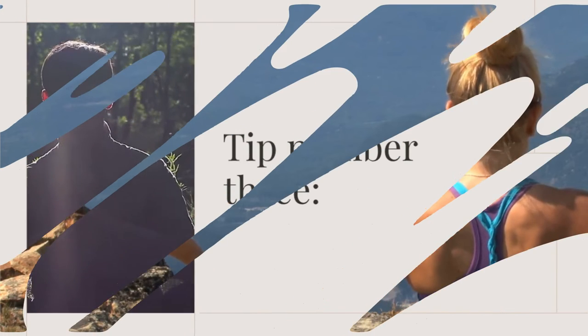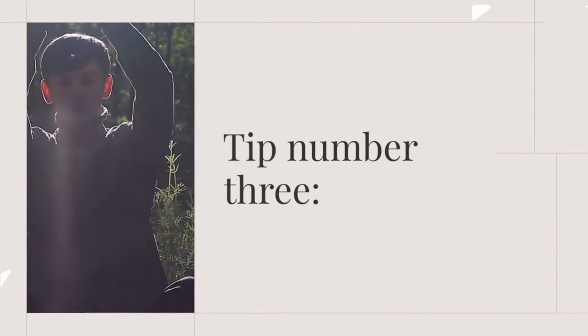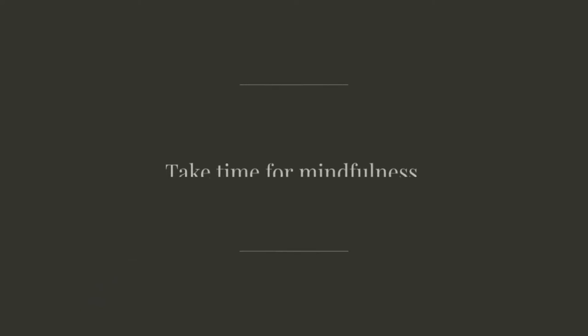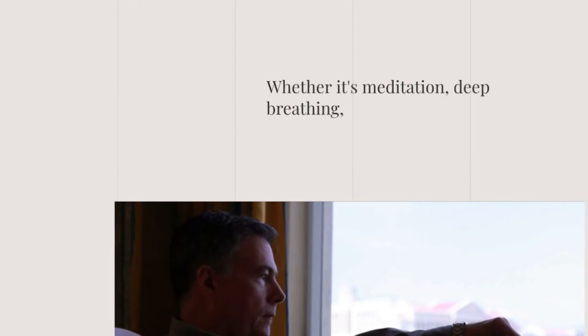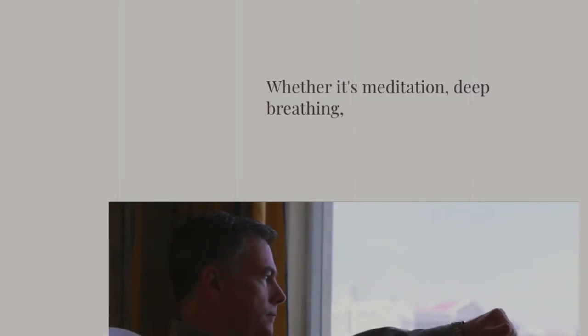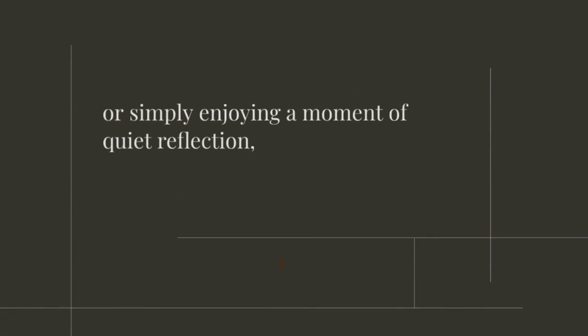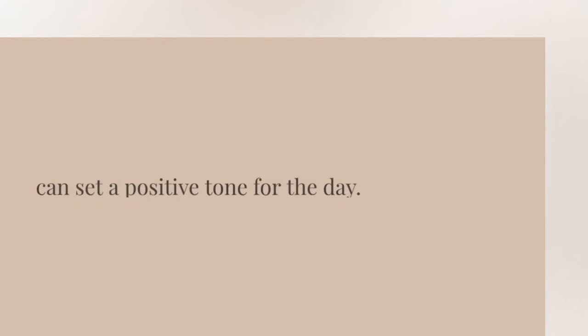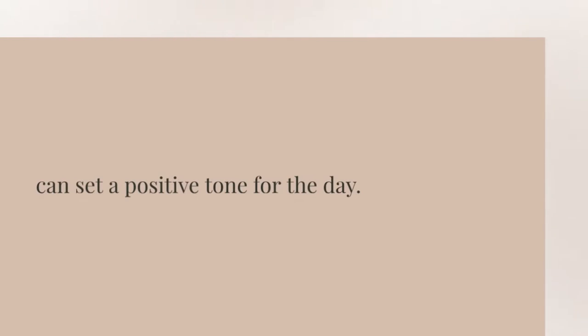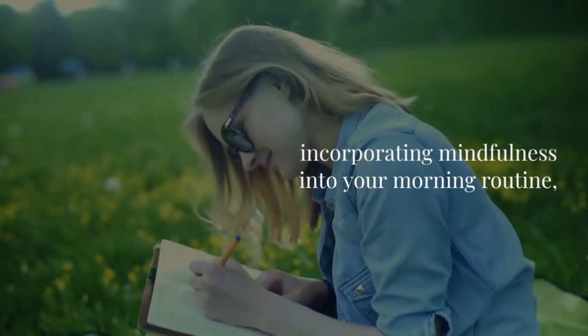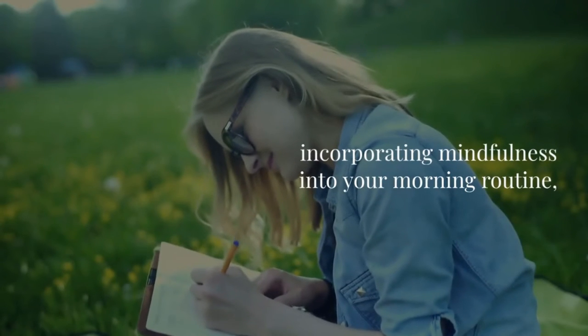Tip number three: Take time for mindfulness. Whether it's meditation, deep breathing, or simply enjoying a moment of quiet reflection can set a positive tone for the day. Incorporating mindfulness into your morning routine.